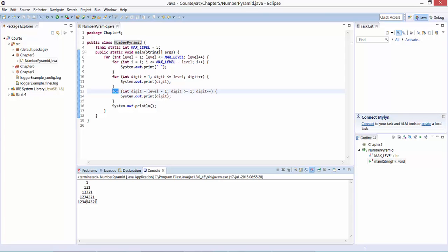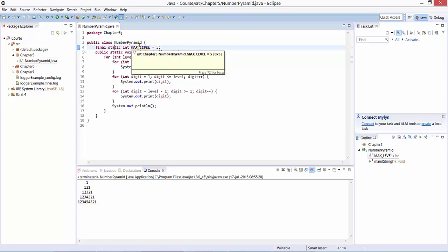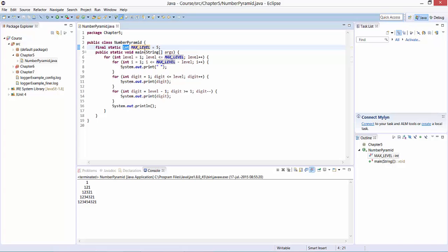To program this in Java, the first thing we do is define a constant max level. Remember, constants are defined as final static. Here the constant is of integer data type, so it represents the maximum number of levels to print on the console. We set it to five.